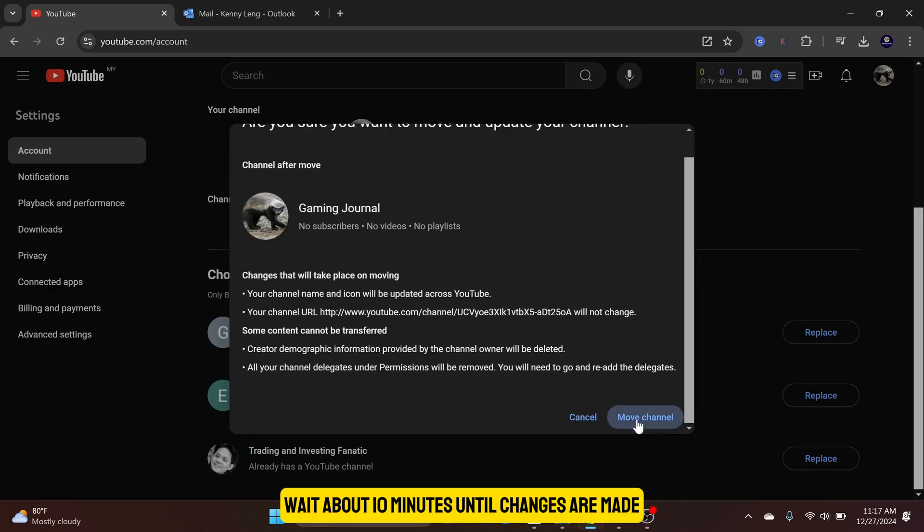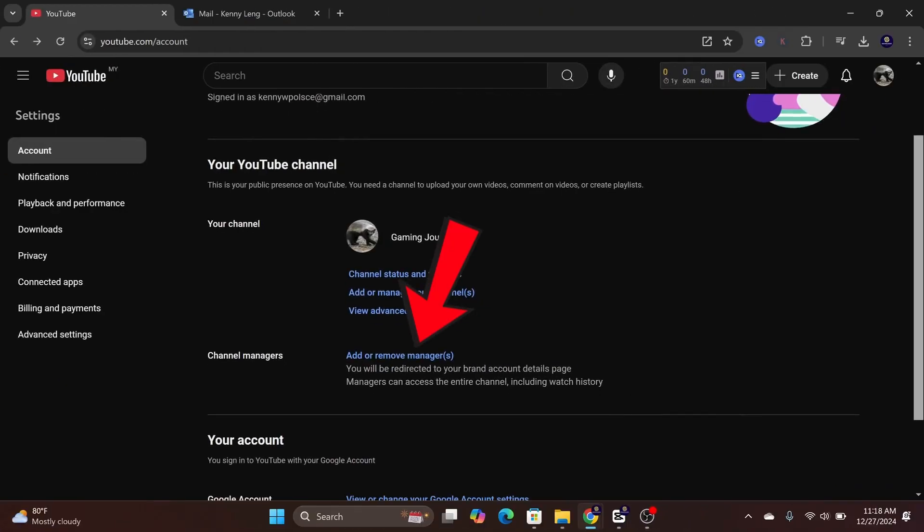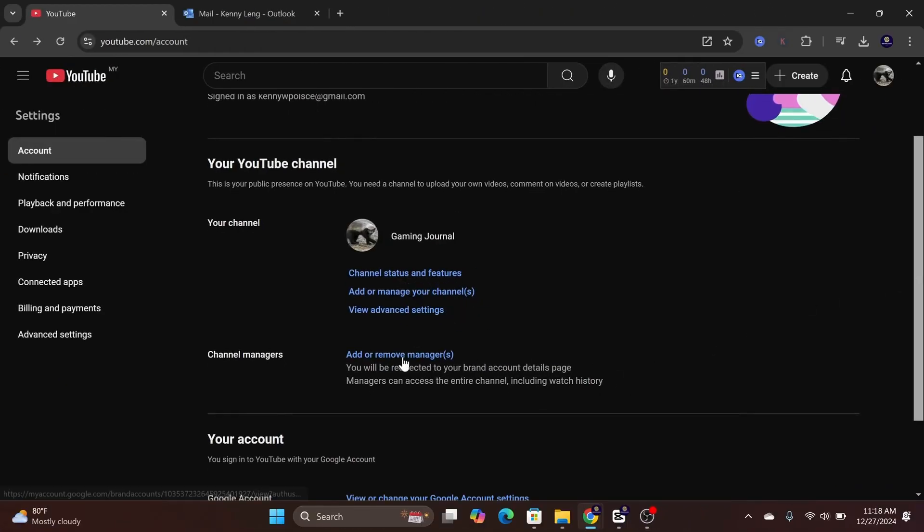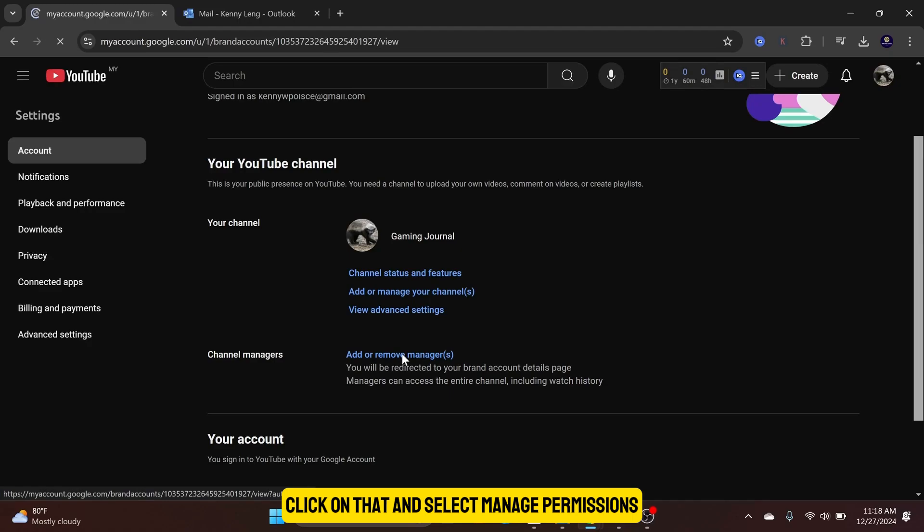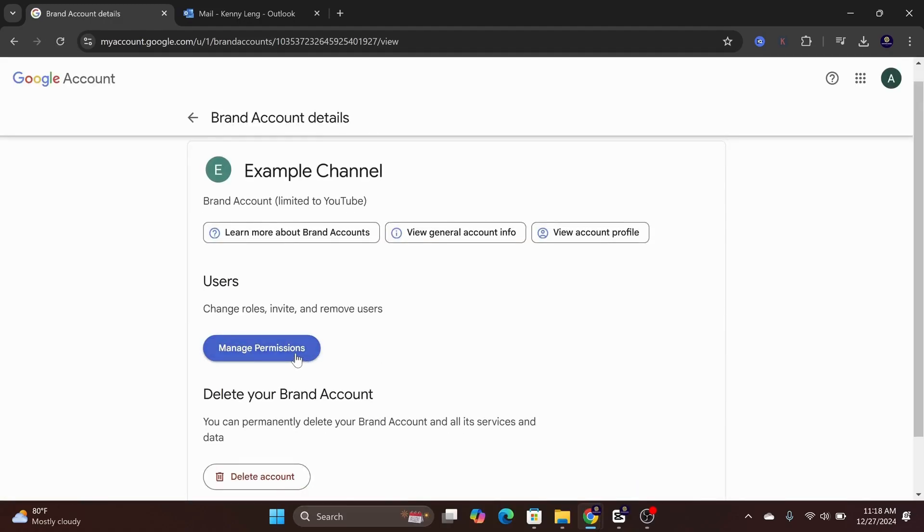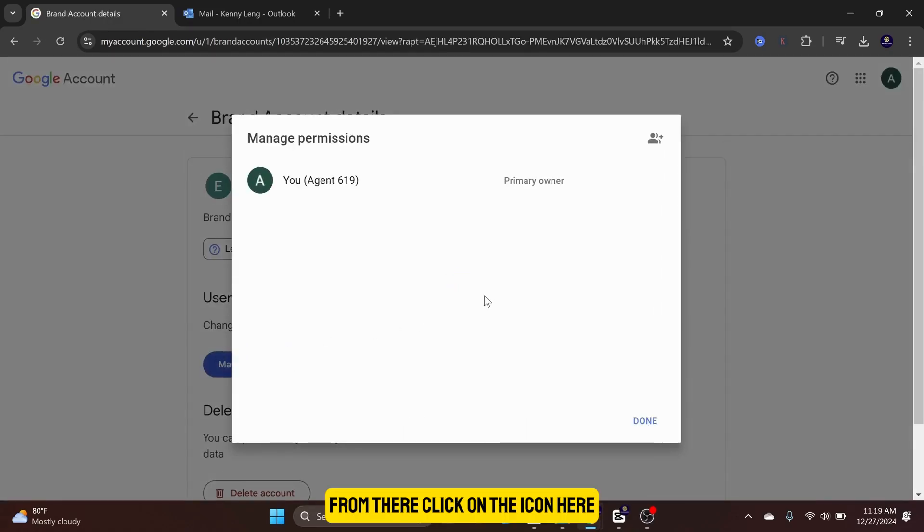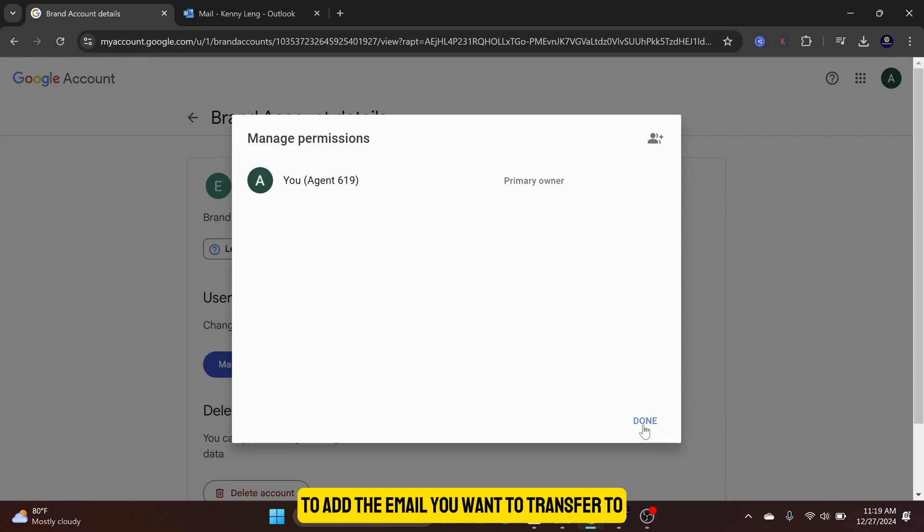Wait about 10 minutes until changes are made, and you will see the Add or Remove Manager option. Click on that and select Manage Permissions. From there, click on the icon here to add the email you want to transfer to.